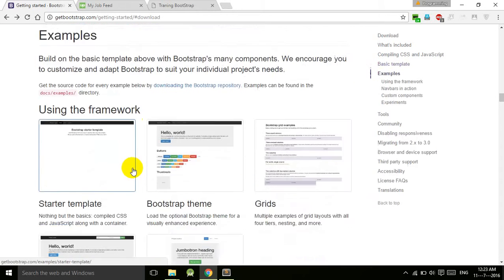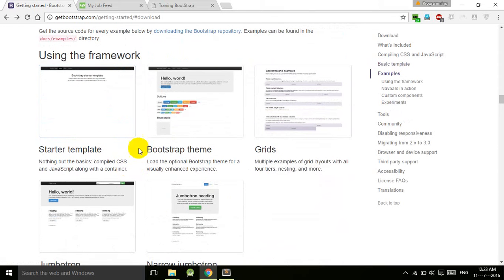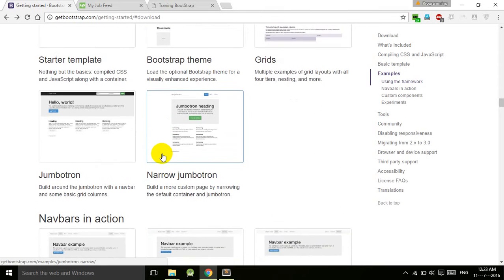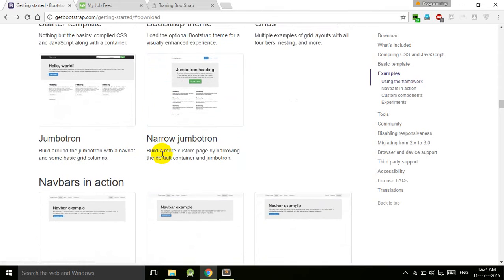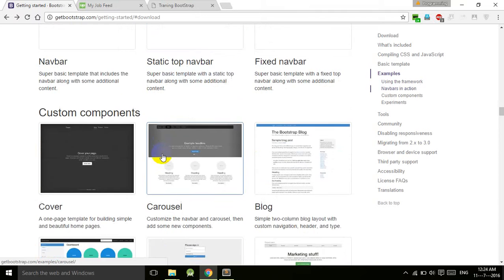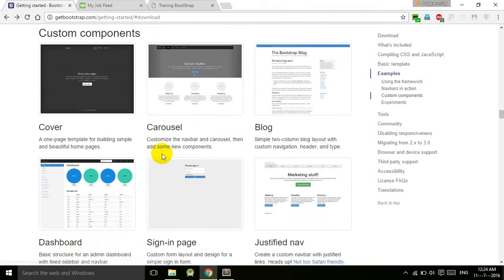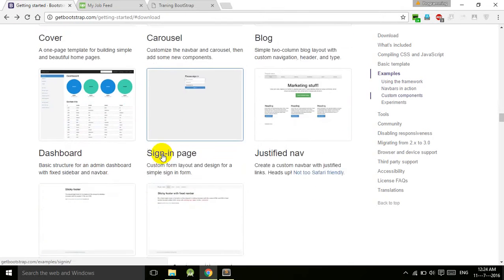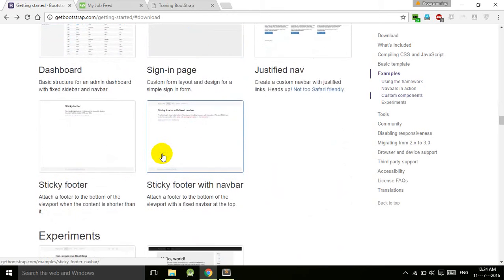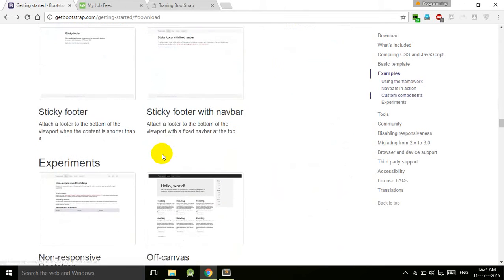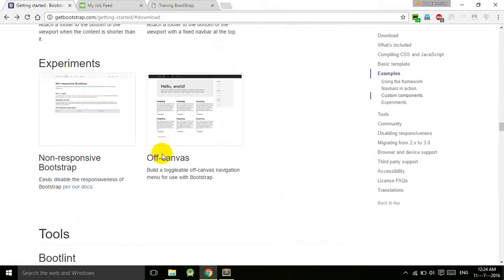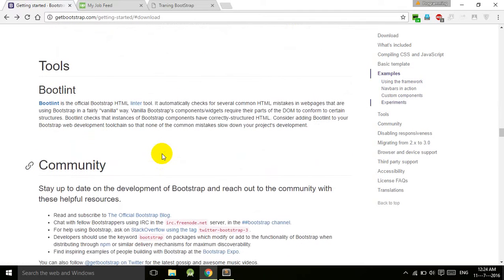There are a number of examples: starter template, Bootstrap theme, grids, narrow jumbotron, navbar static, navbar fixed, navbar cover, carousel, blog, sign-in page, dashboard, justified nav, sticky footer, sticky footer with nav, off-canvas.